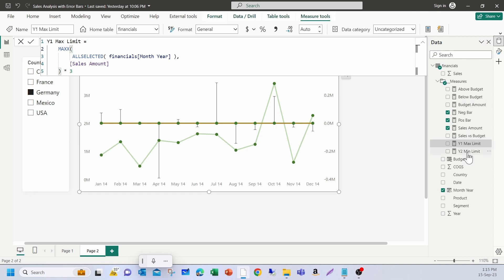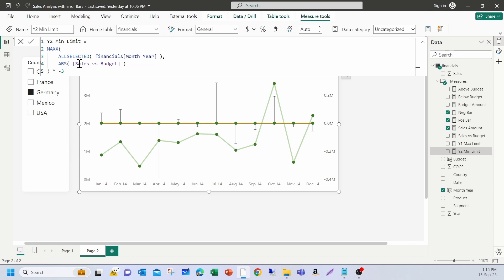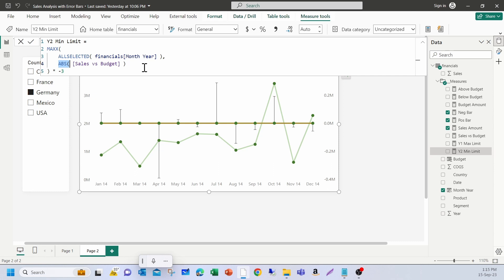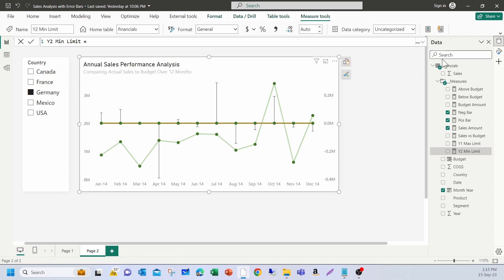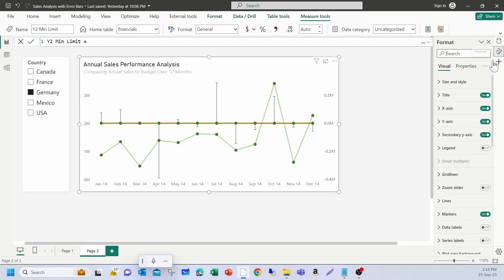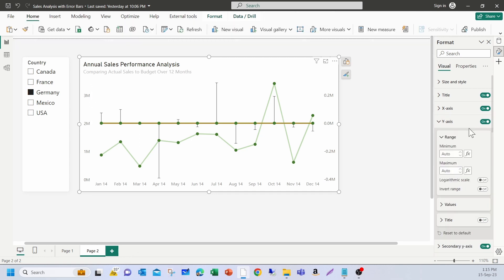And for the secondary axis, I have also created a measure which calculates sales versus budget amount, the highest value, whether it is positive or negative. That's why I have used abs function here to get the absolute value. So, which will calculate and again, I am getting the 3.4 of it, multiplying it by minus 3 as I am going to use it on the minimum side of it. So, let's go and assign the y-axis range.